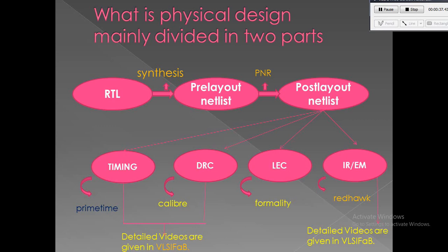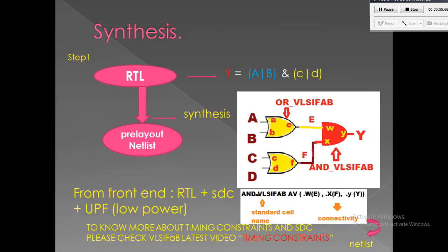Mainly there are two main steps we need to cross: synthesis and PNR to get the layout. Once the layout is complete, we do the following sign-off checks to ensure the functionality of your design.